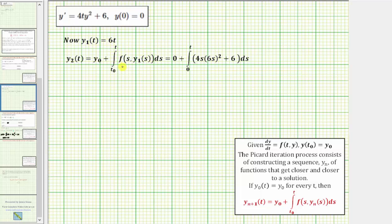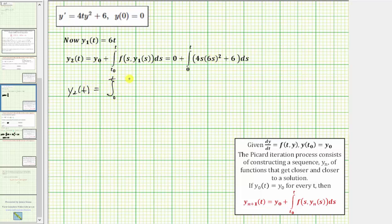To find the integrand function, we substitute s for t and six s for y. So we would have zero plus the integral from zero to t of four s times the square of six s plus six, differential s. Simplifying, we have y sub two of t equals the integral from zero to t of four s times the square of six s plus six, differential s.